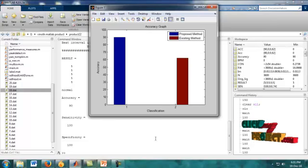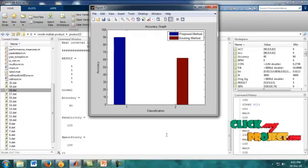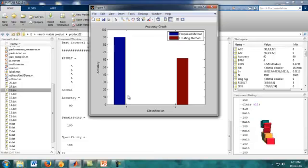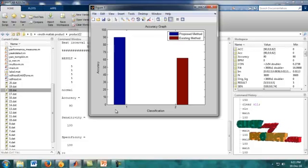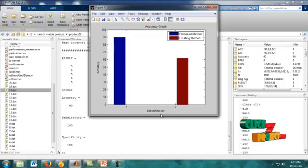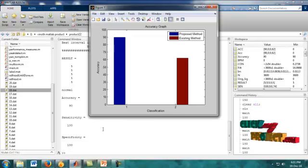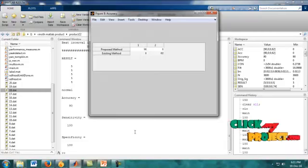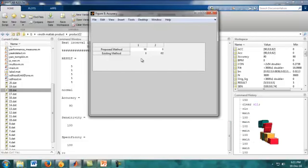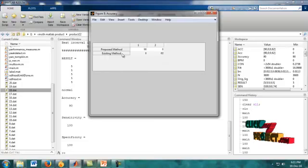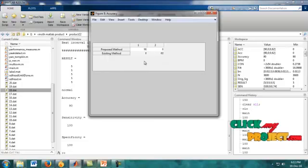Figure 7 shows the accuracy graph. When compared to the existing method, the proposed method is higher. The X label shows classification and Y label shows accuracy. According to the accuracy graph, the values are shown in the table. The proposed method achieves 90 and the existing method achieves 62.